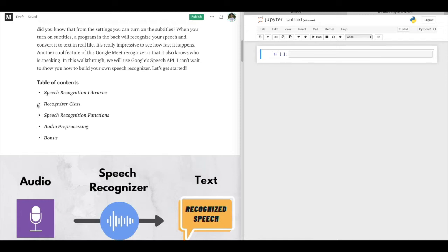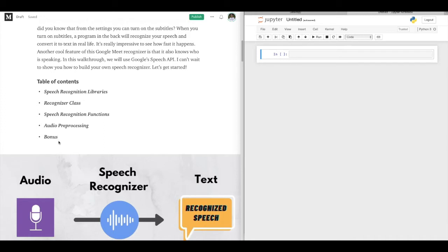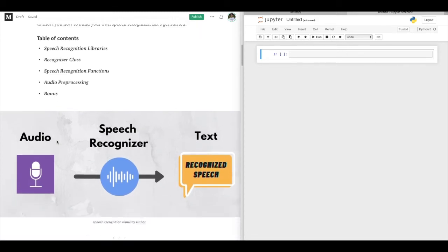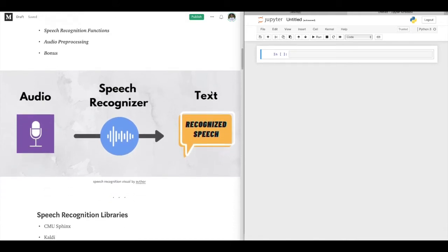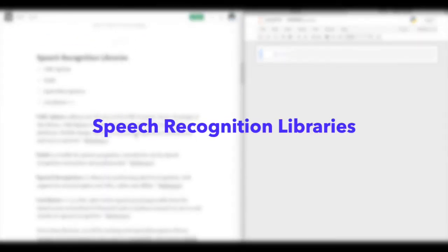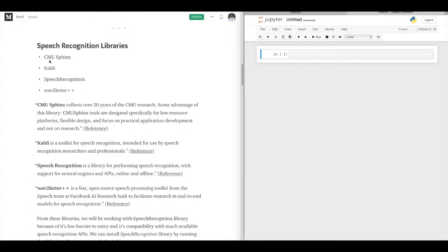We will be checking some libraries, I will talk about the recognizer class, and then I will show you some speech recognition functions which you can use. Then we will see some tips on audio pre-processing, and finally there is a bonus chapter at the end of this video. So this is what is called speech recognition — you're going to use your audio file as an input and then your output is going to be the recognized speech. If there is any, of course; if not, nothing is going to return.